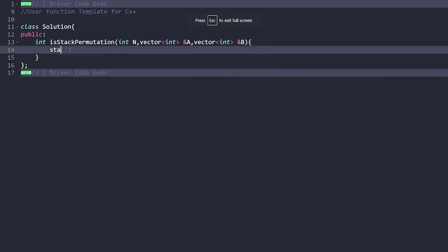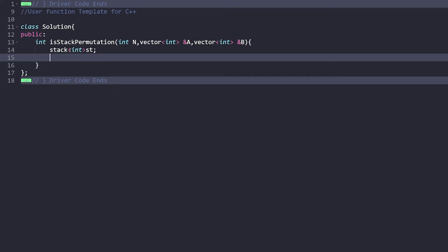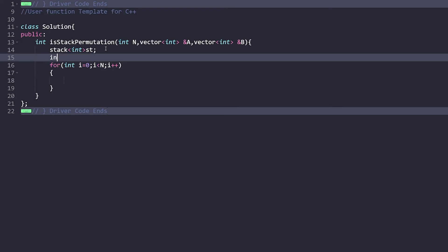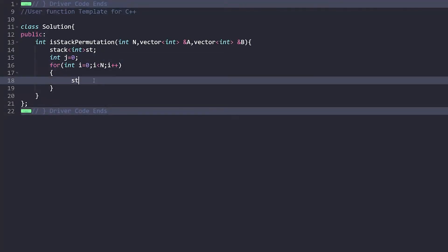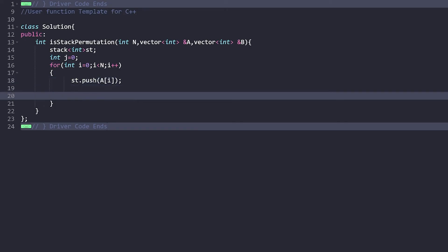First of all, I will be taking a stack. Stack will contain integers — stack int st. After this, I will be iterating through all the elements one by one: i starts from 0, i is less than n, and then i++. I also need a j pointer, so let me declare j equal to 0. We will simply push the i-th element of array A into the stack. Then I need to check: if the current stack is not empty and the current stack top is equal to the j-th element of array B, in that case we will simply do a pop operation.